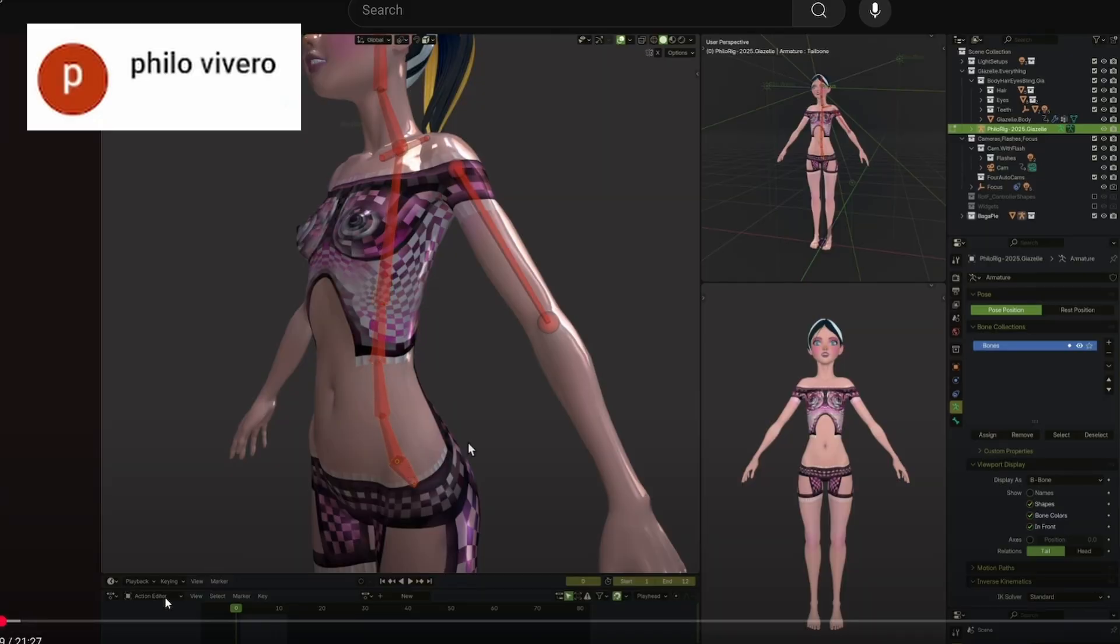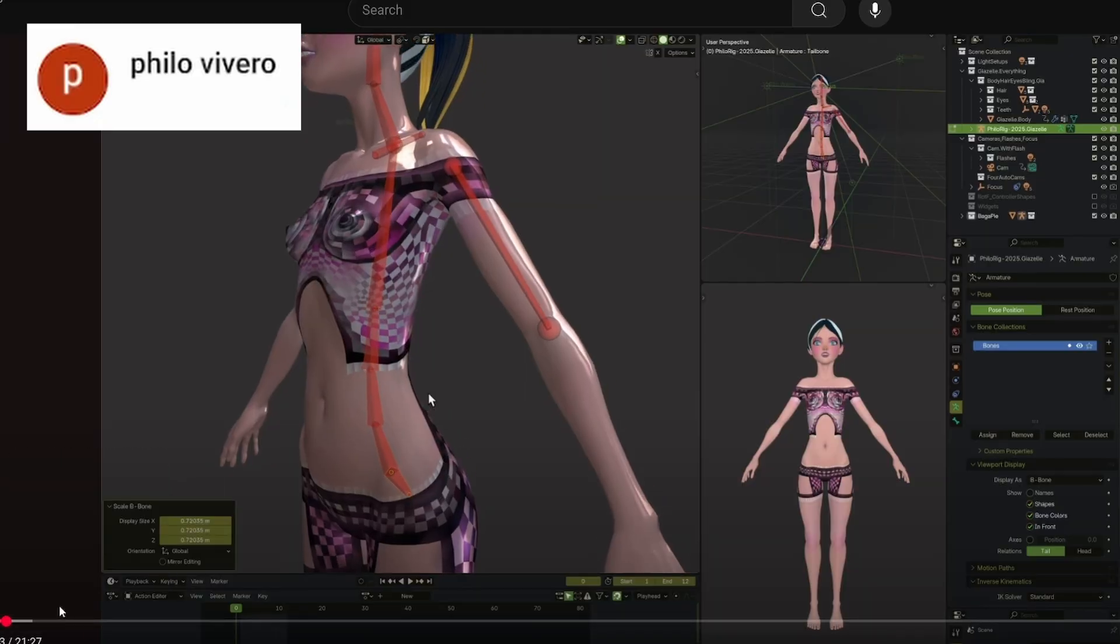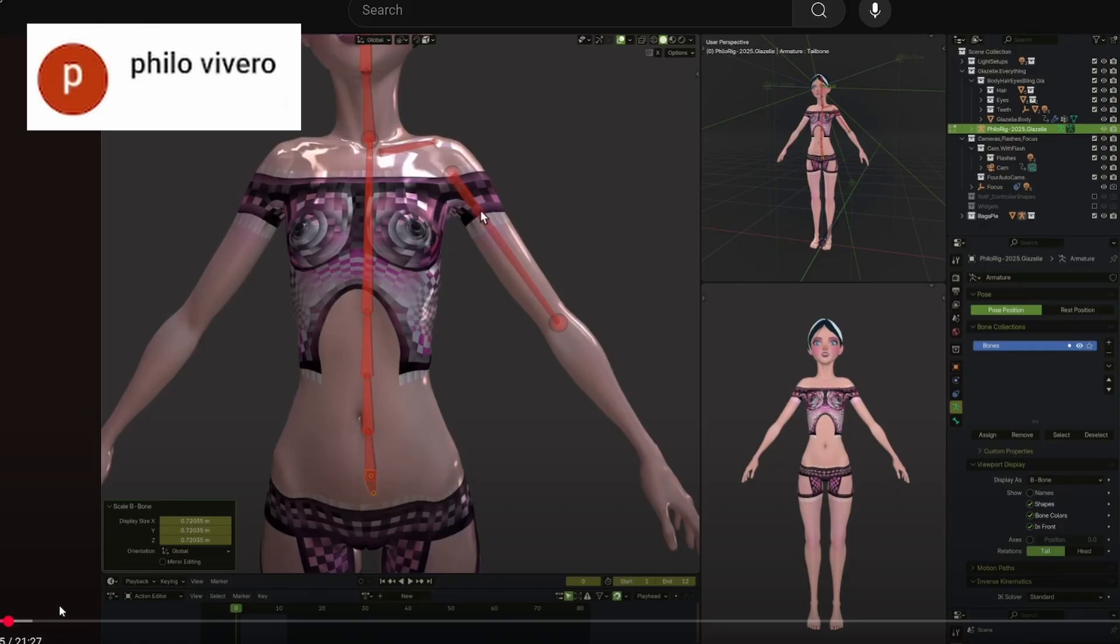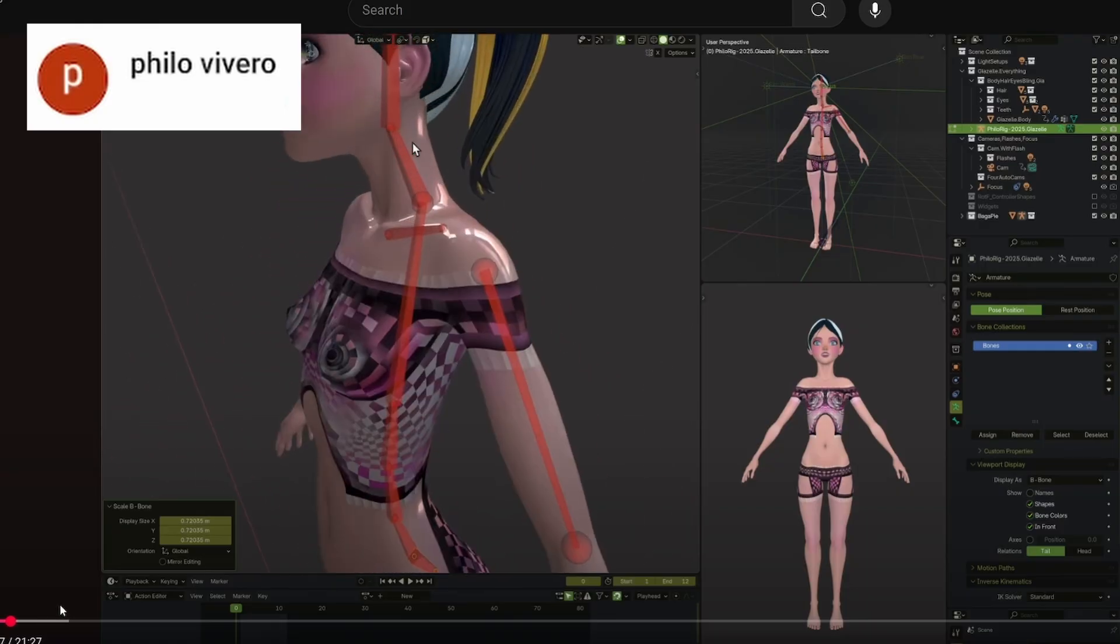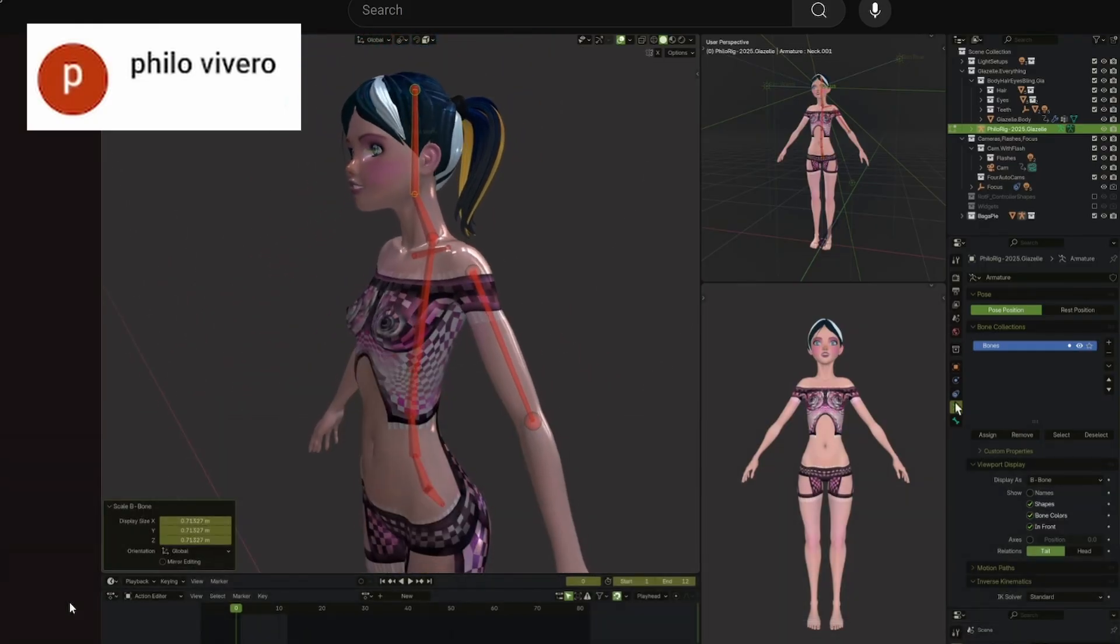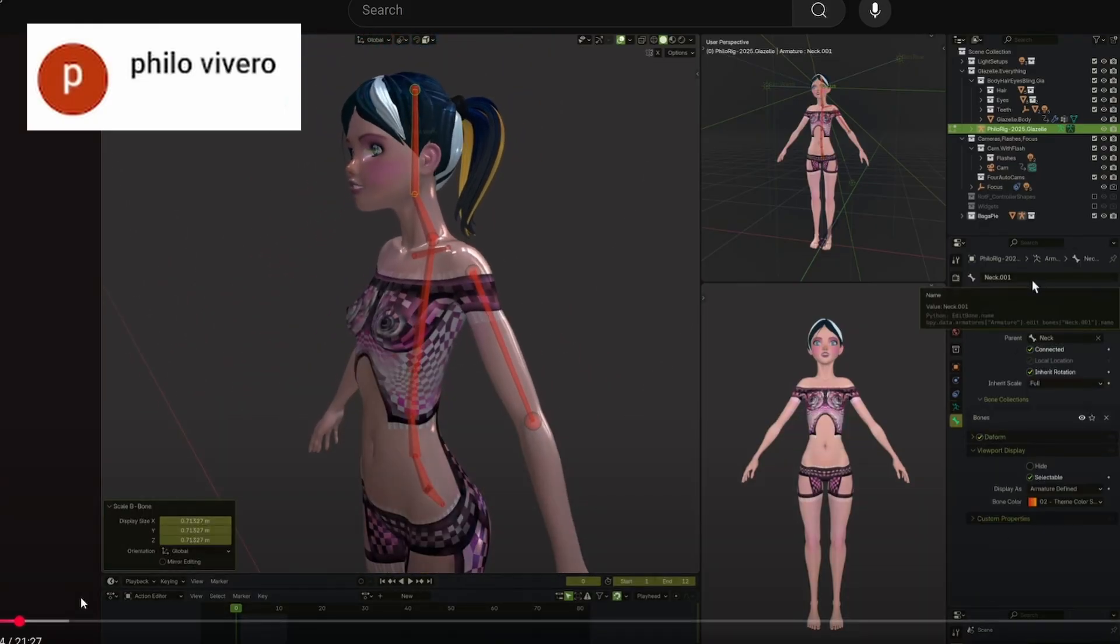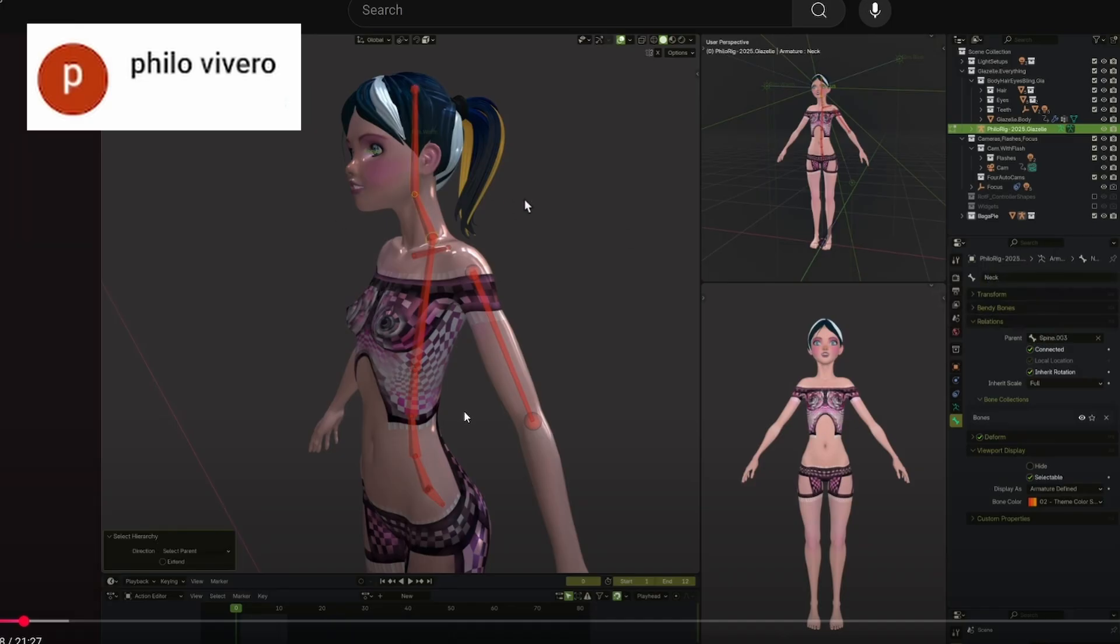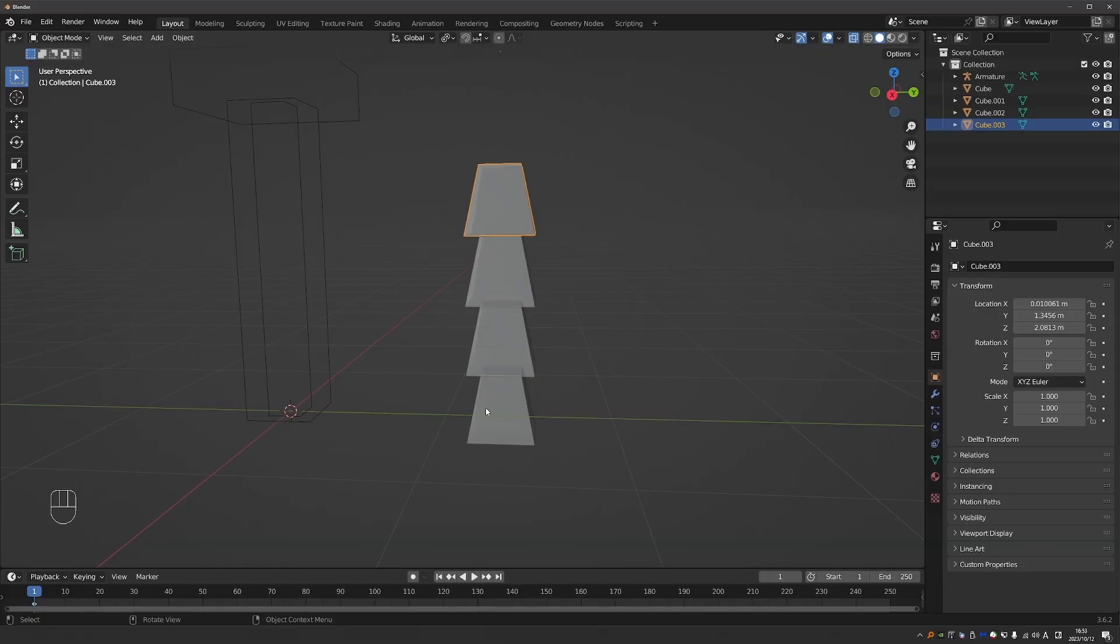So this is already possible, but it requires you to apply a patch and build Blender yourself, which most people don't do. But if we can get the Blender developers on board, maybe we'll see tapered bendy bones in an official Blender release in the future.